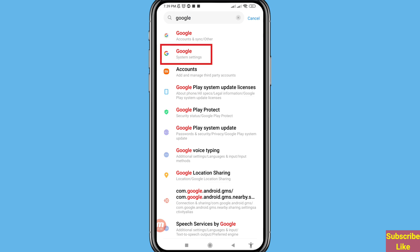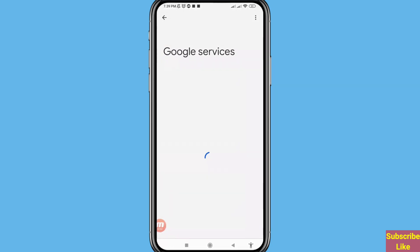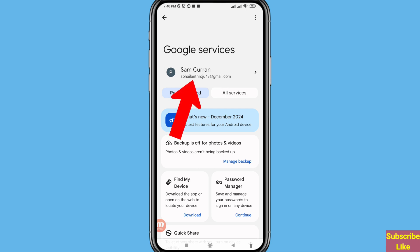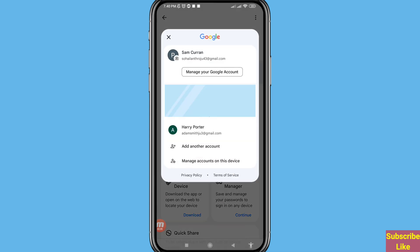Open Google system settings. In here you can see your Gmail or Google account name. Click on it and choose 'Manage your Google account'.